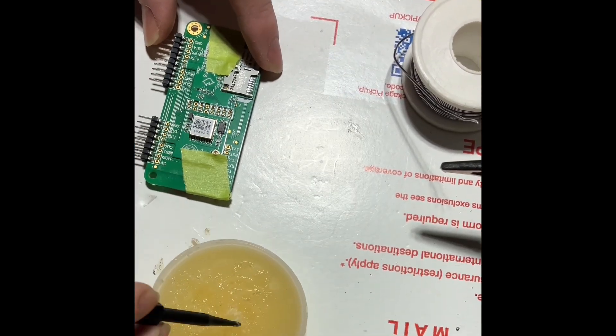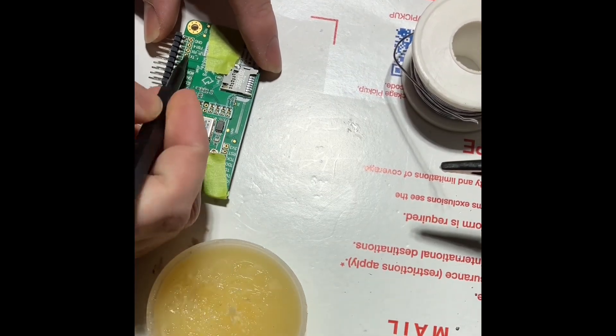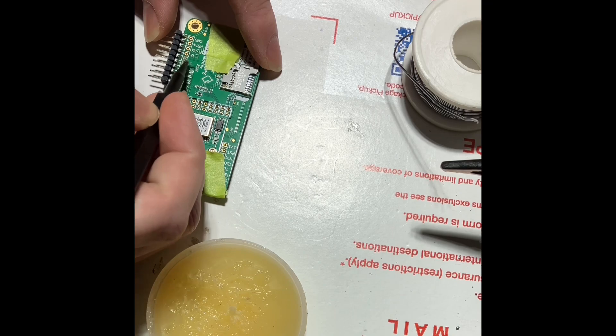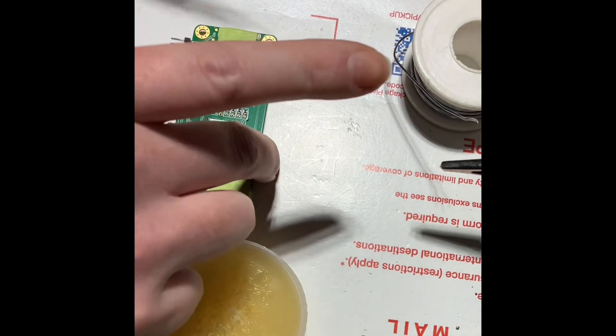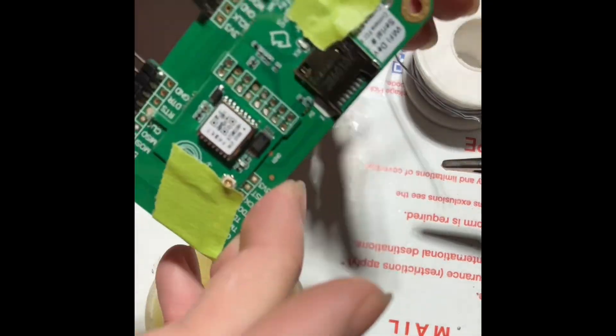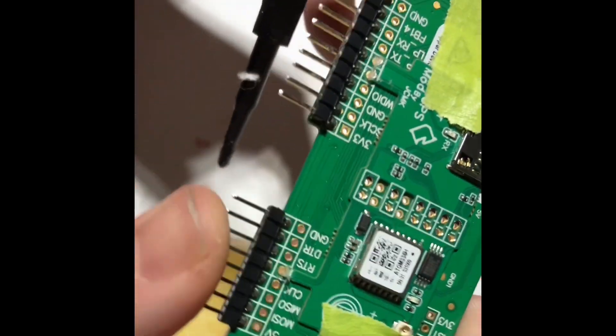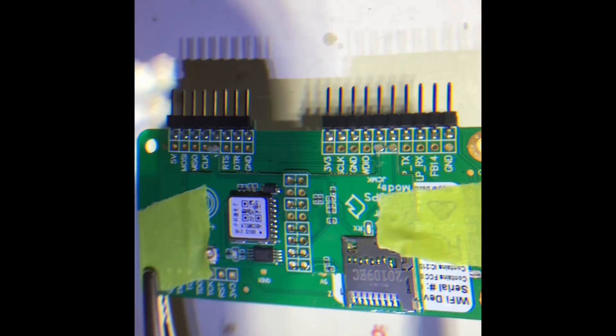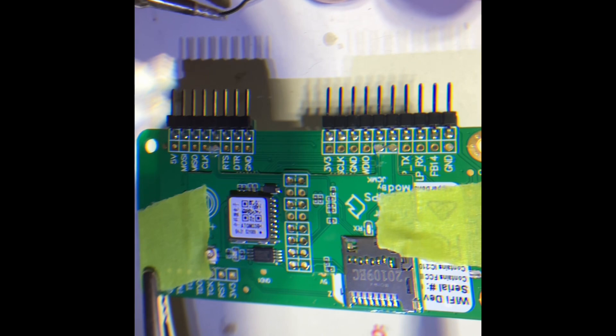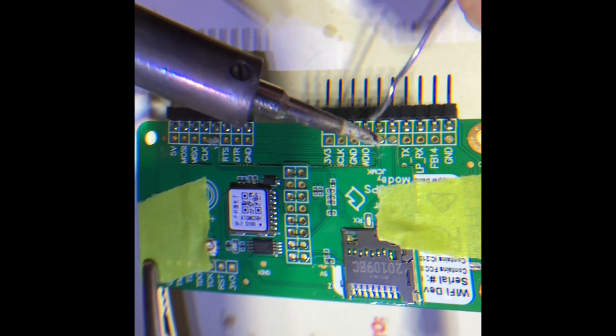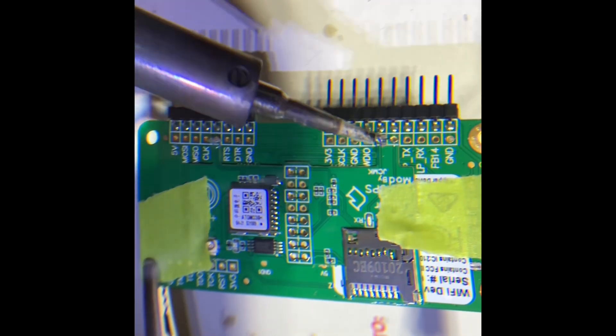Throw some flux on there. I see a lot of people using a liquid flux. This stuff just came with my soldering iron. What do you guys recommend? Anything better than what I'm using?